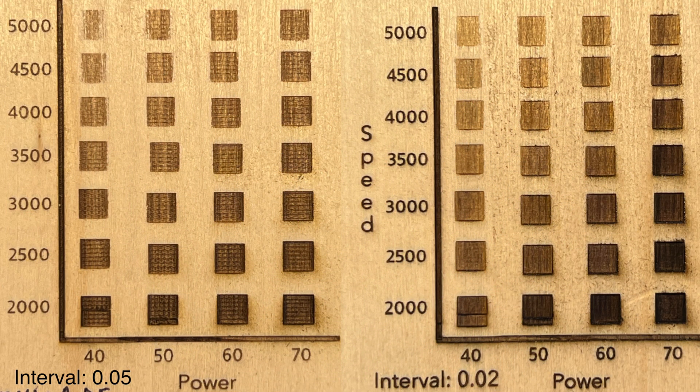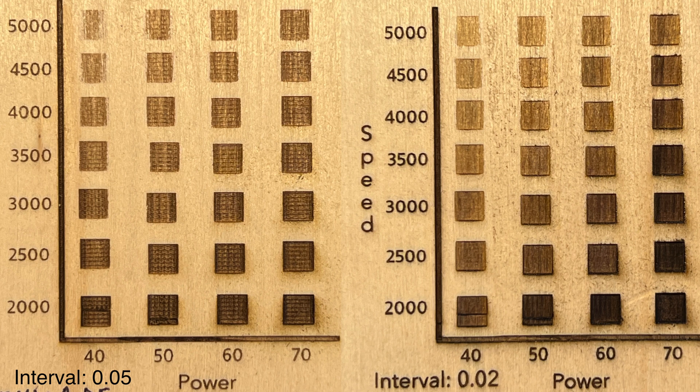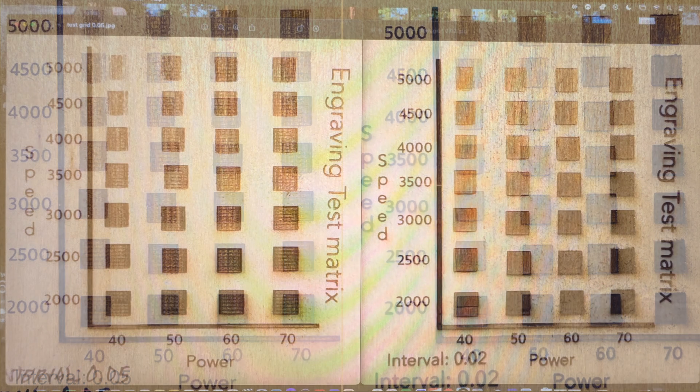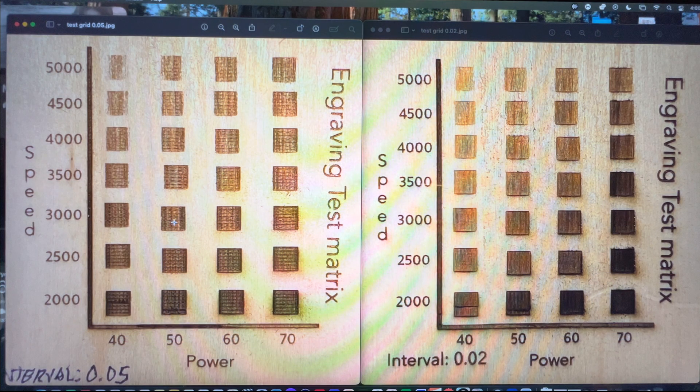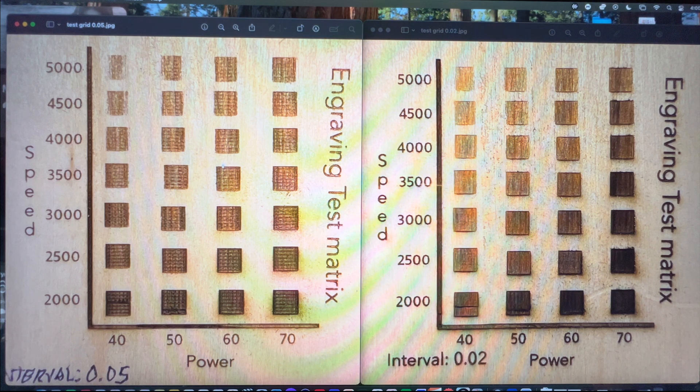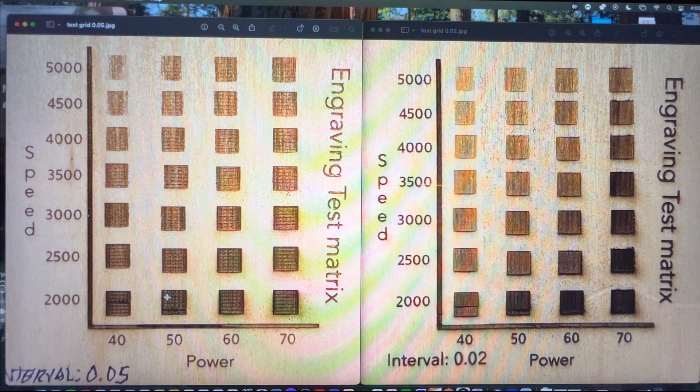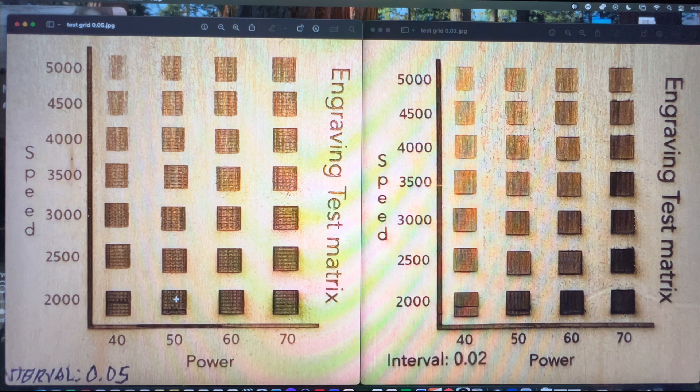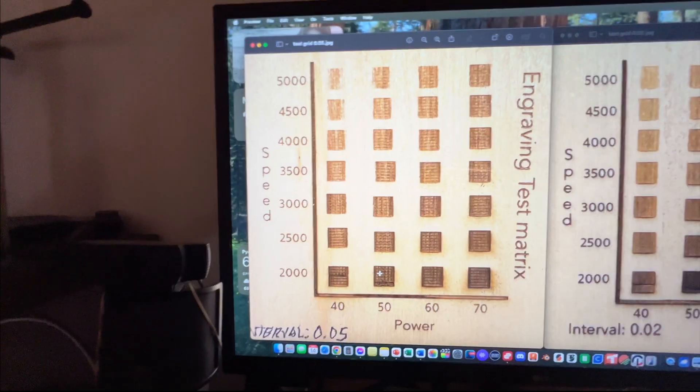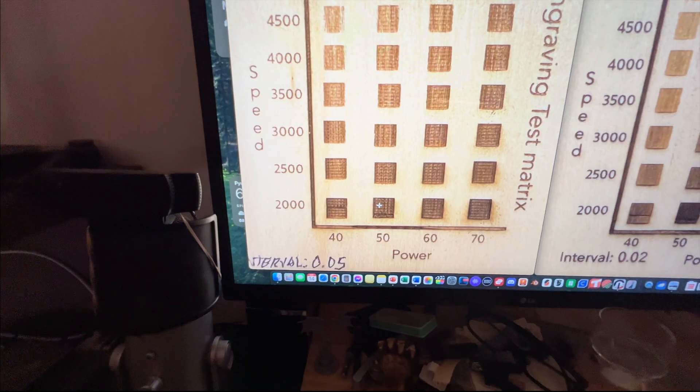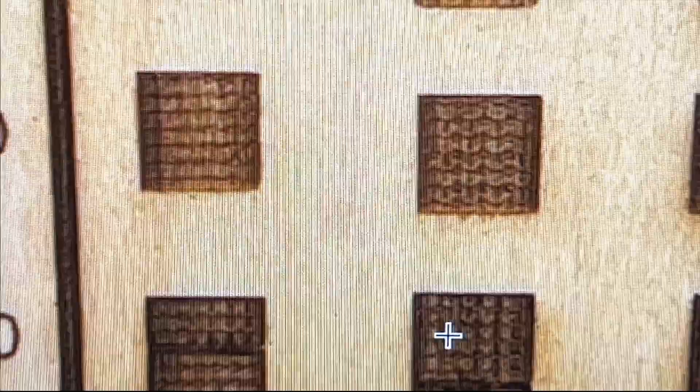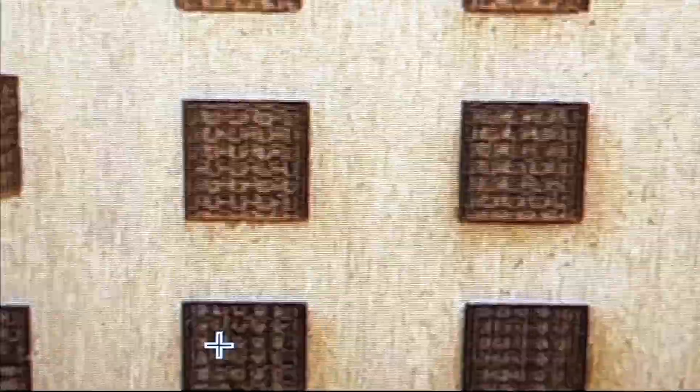The one we have on the left is our 0.05 interval, which was recommended for basswood on the reference card. We have the speed on the left side. Along the bottom, we have the power going 40, 50, 60, and 70. What we can see is that it's kind of boxy looking at that 0.05. Matter of fact, even if we look down here, you'll notice it's almost like it's squared.